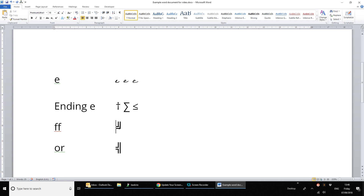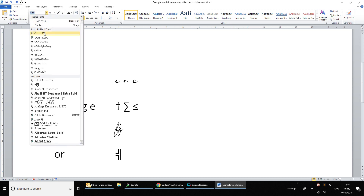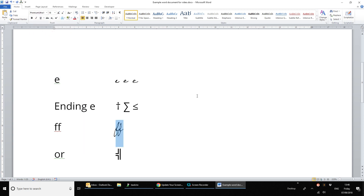Moving down to double F — once again if we change this we can see that it actually is two F's in the handwriting.